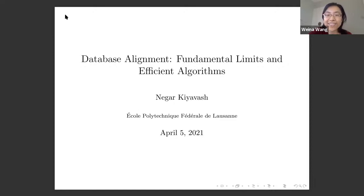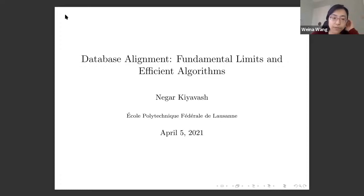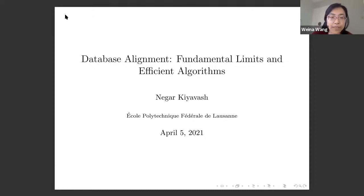Today we are really glad to have Professor Nigar Calvash speak here. Nigar is the Chair of Business Analytics at EPFL at the College of Management of Technology. Prior to joining EPFL, she was a faculty member at the University of Illinois at Urbana-Champaign and at Georgia Tech. Her research interests are broadly in statistical learning and applied probability, with a special focus on network inference and causality. She is a recipient of the NSF CAREER and AFOSR YIP awards, and today she will be talking about database alignment: fundamental limits and efficient algorithms.